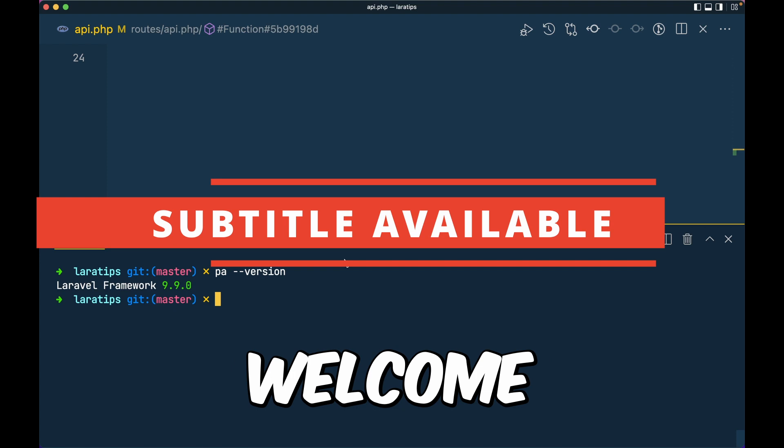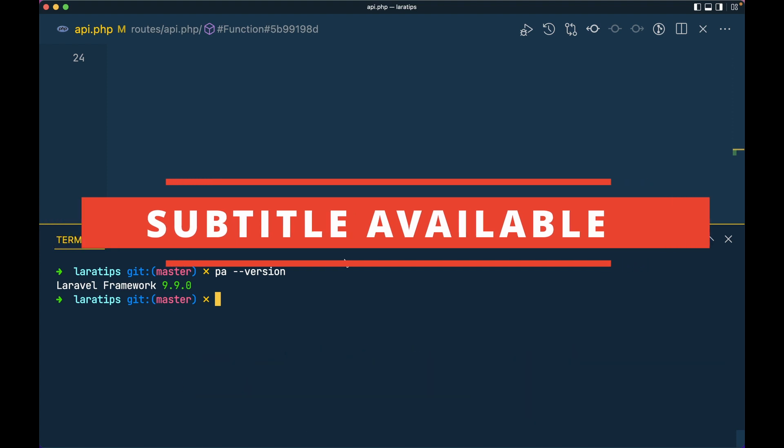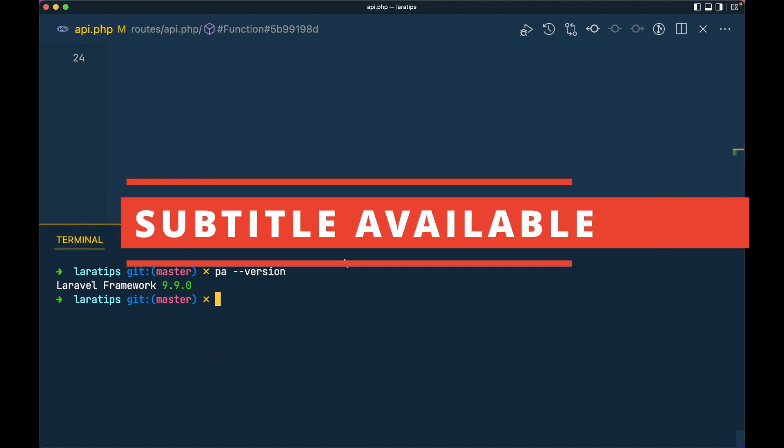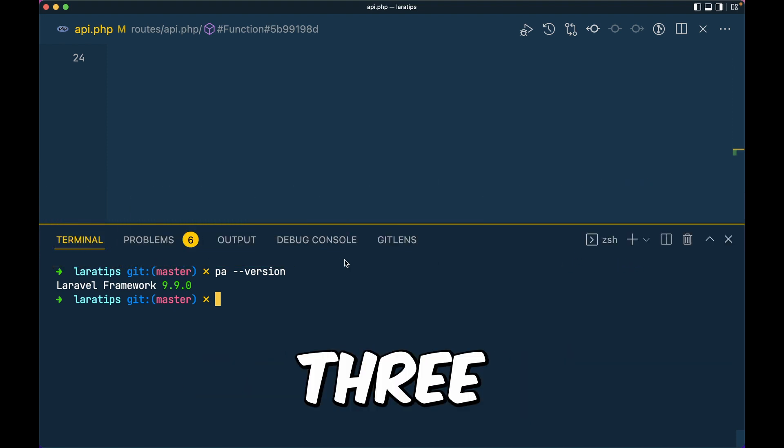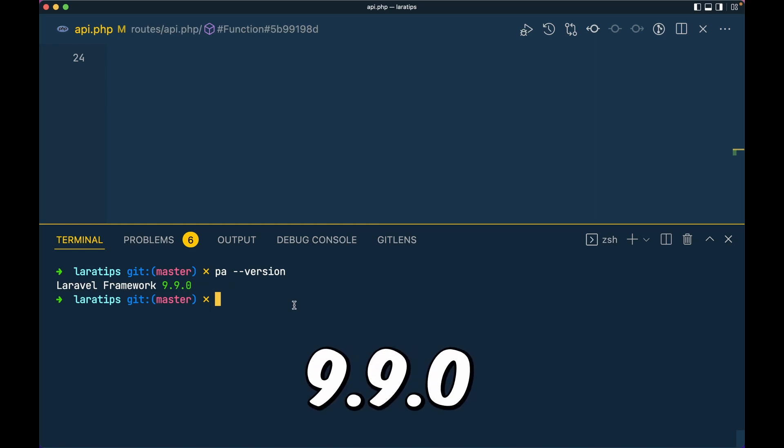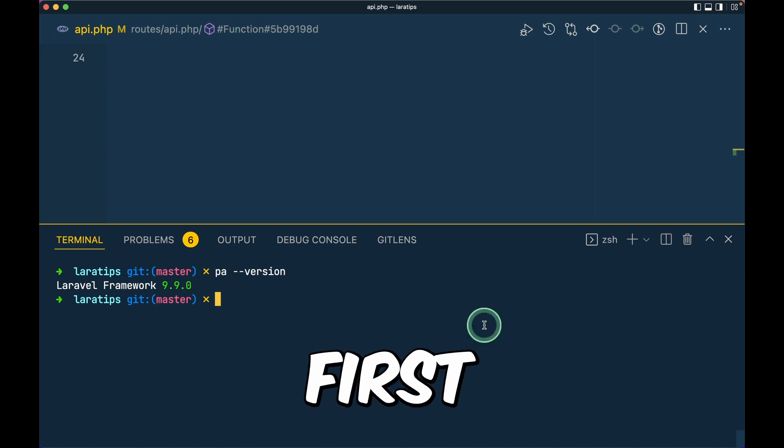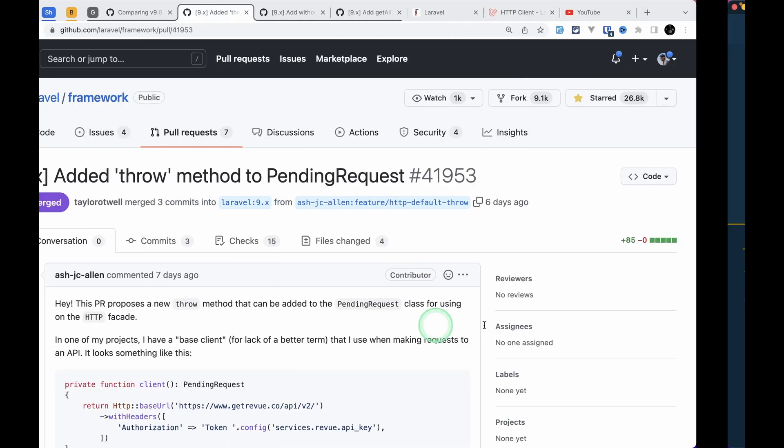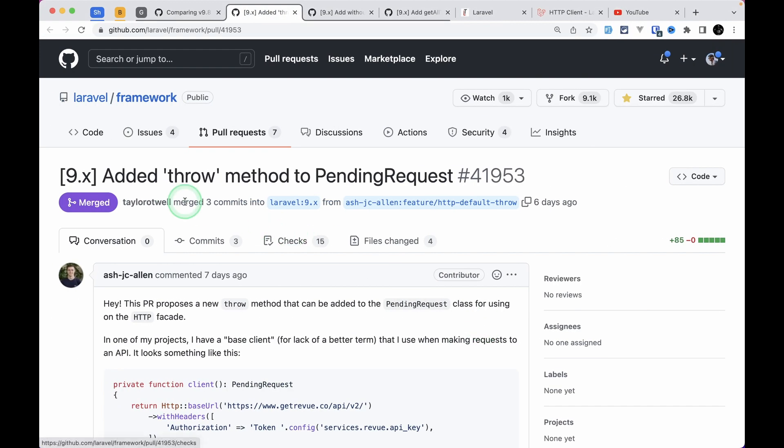Hello everyone, welcome to Lara Tips. In today's video, we'll be looking at three new things that are added to the latest version of Laravel, which is 9.9.0. The first thing that has been added is this throw method to the pending request.